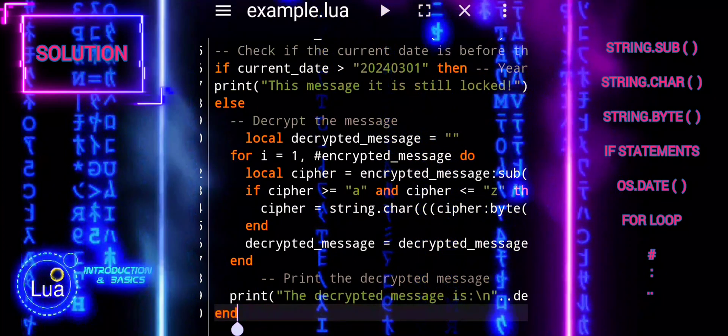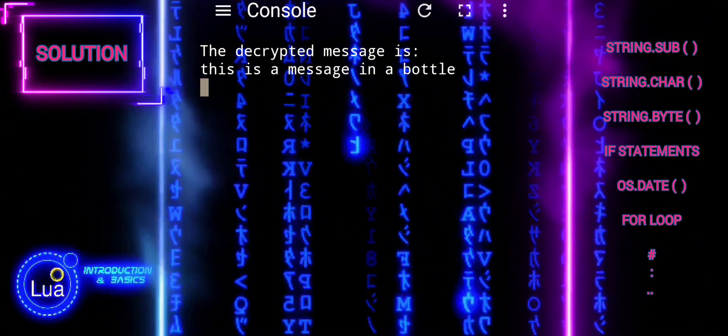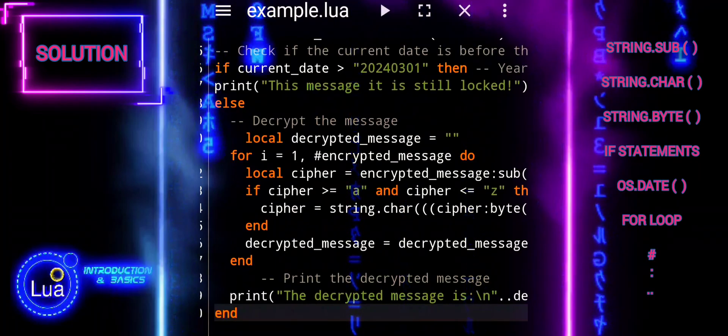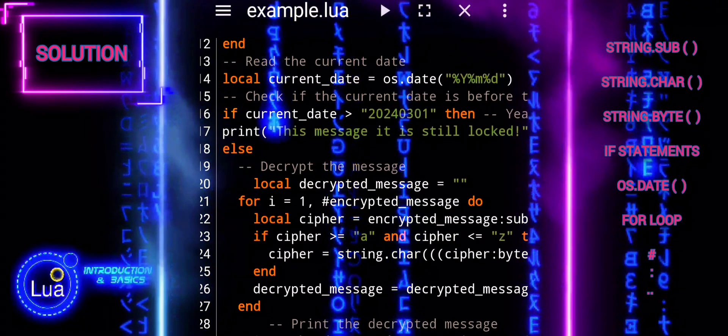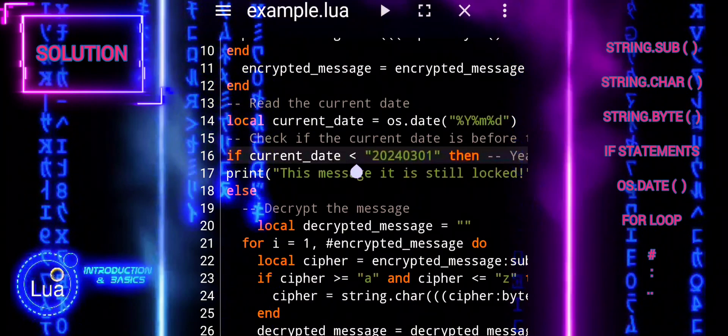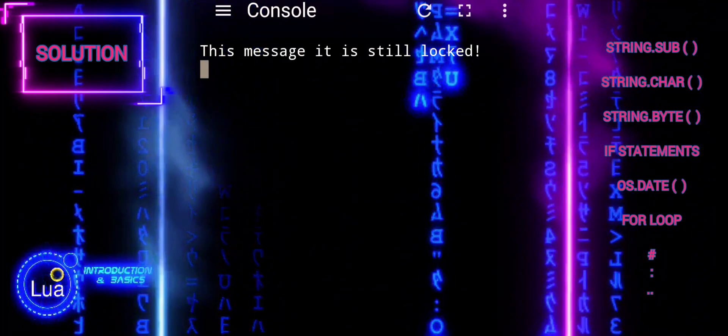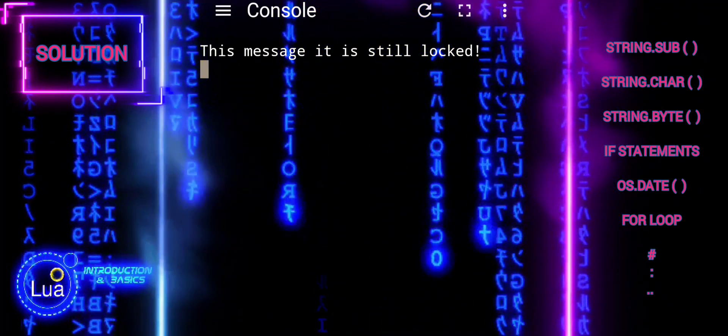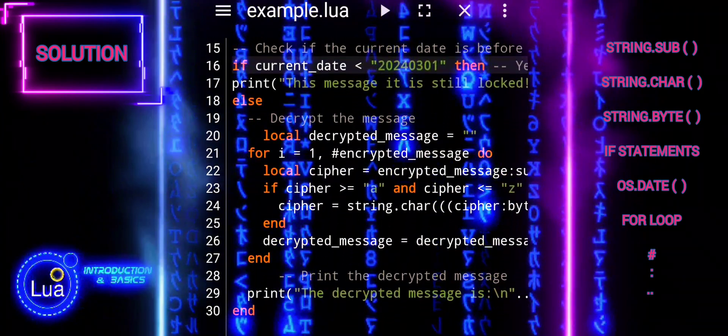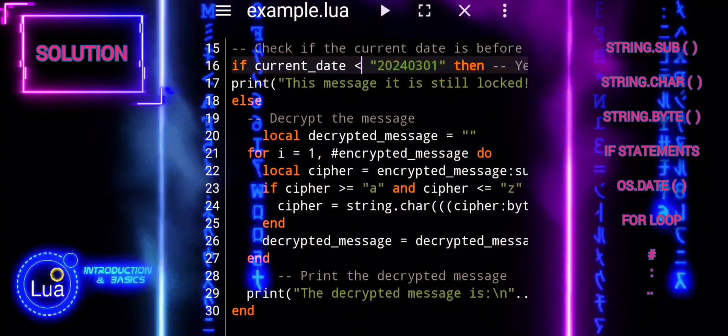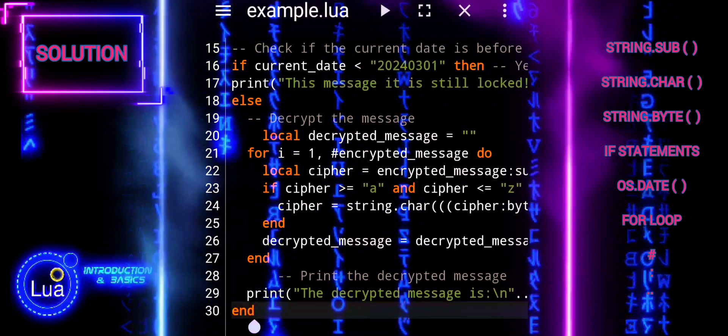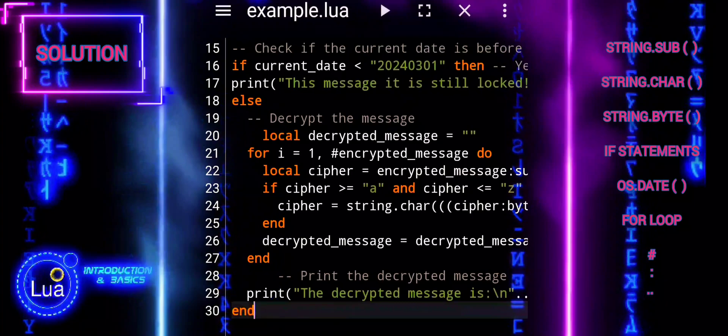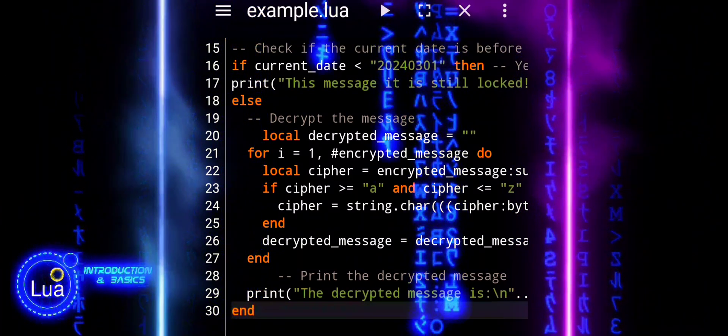As the sun sets on our tutorial's journey, the message, once encrypted, finds its key. With patience and time, its secrets unfold, revealing tales once hidden in the code. Through dates and keys, we've learned to discern the art of encryption, a skill we yearn. So let us bid farewell with knowledge in hand, ready to explore and understand. May our paths cross again in the realm of code, where mysteries unravel and stories are told. Until then, farewell, with a fond adieu, to new adventures awaiting me and you. See you soon, guys. Thank you.